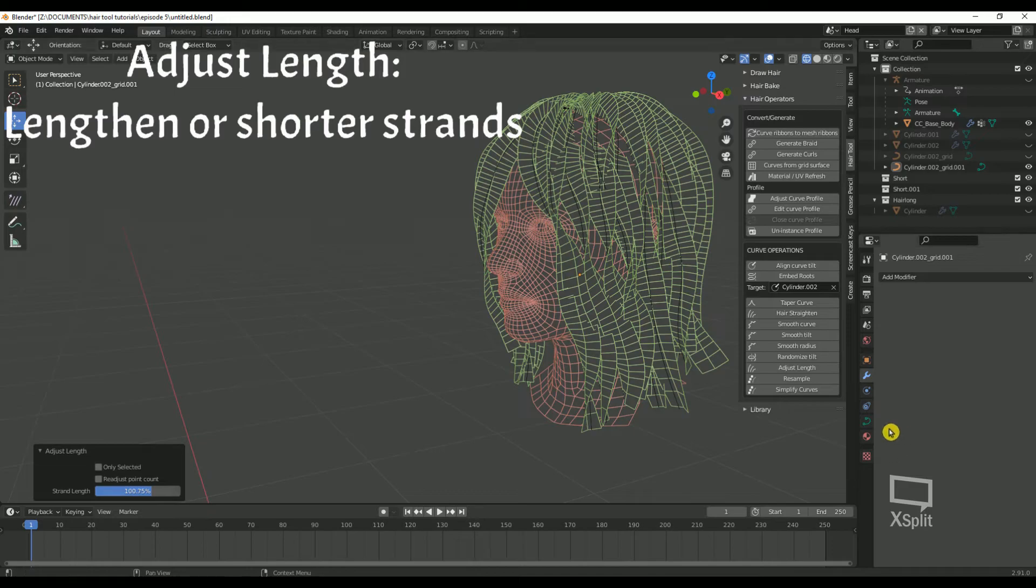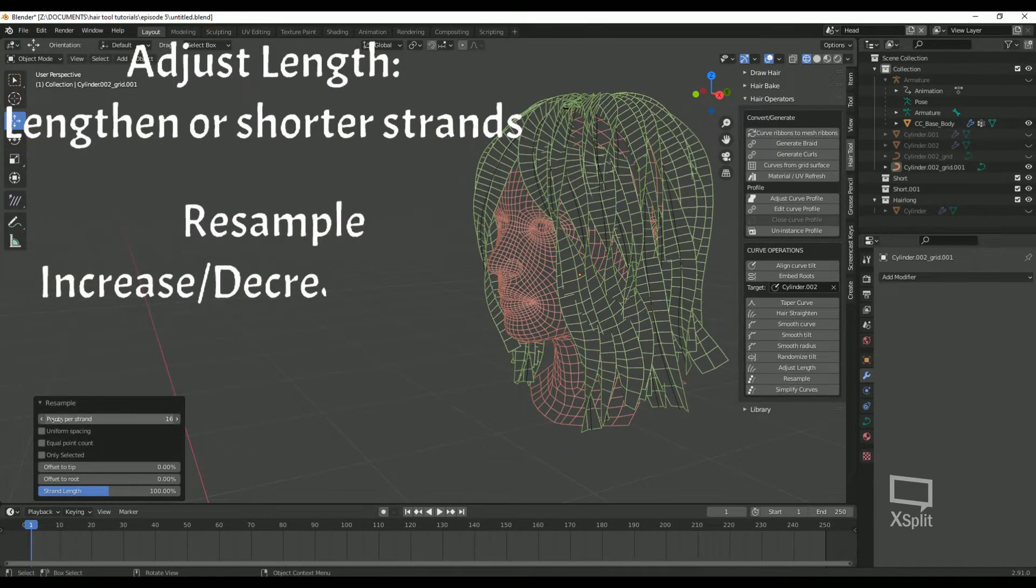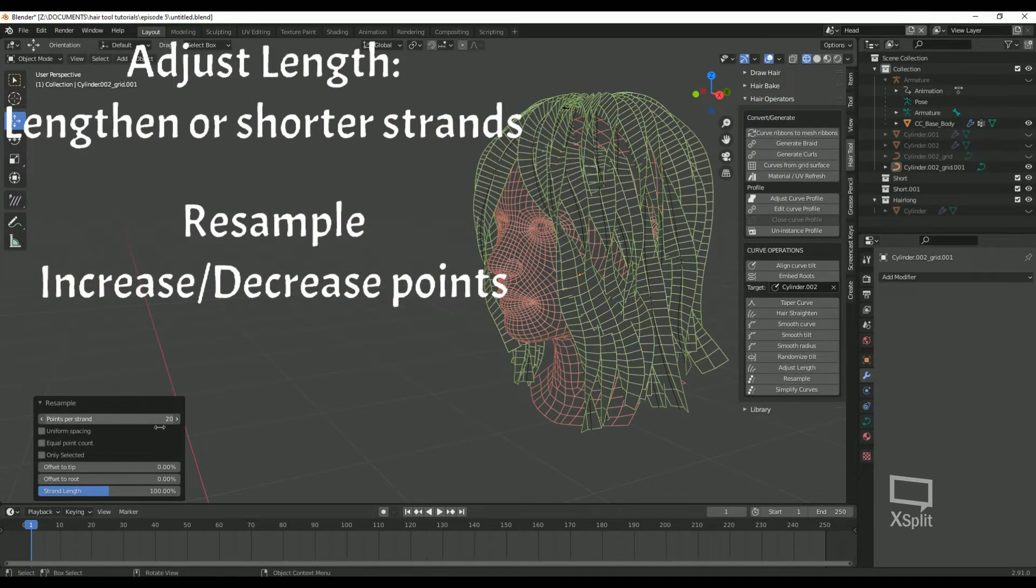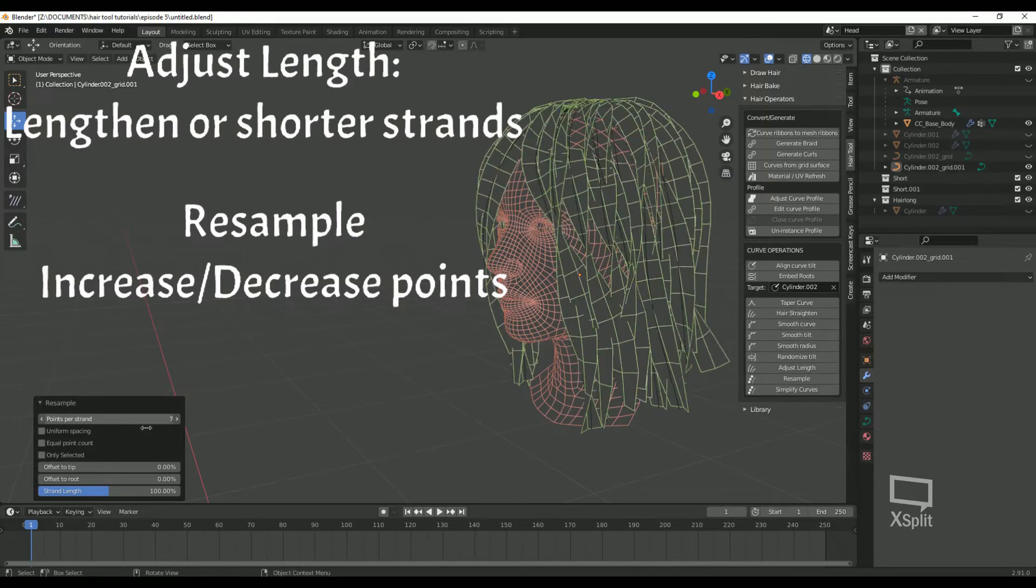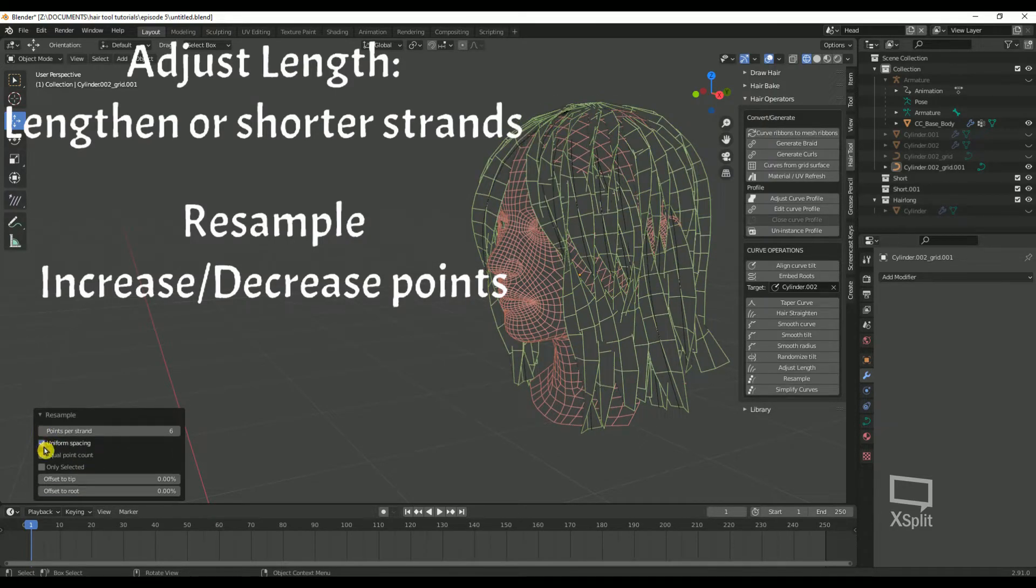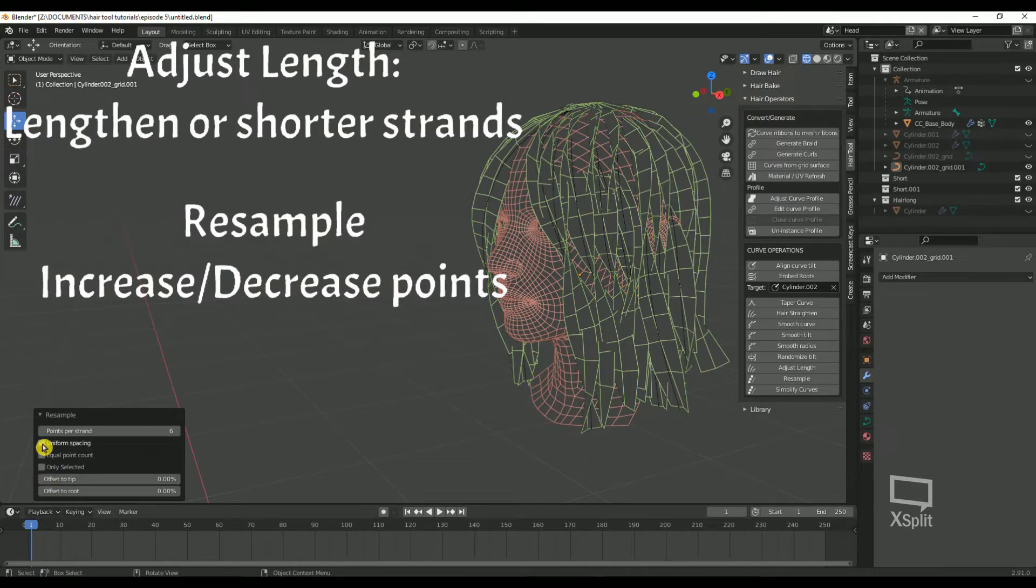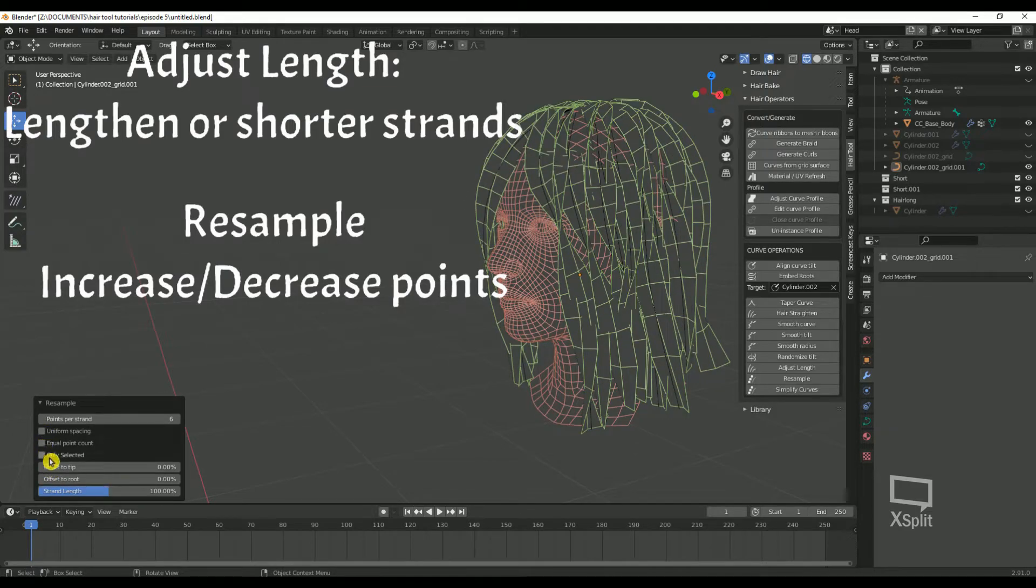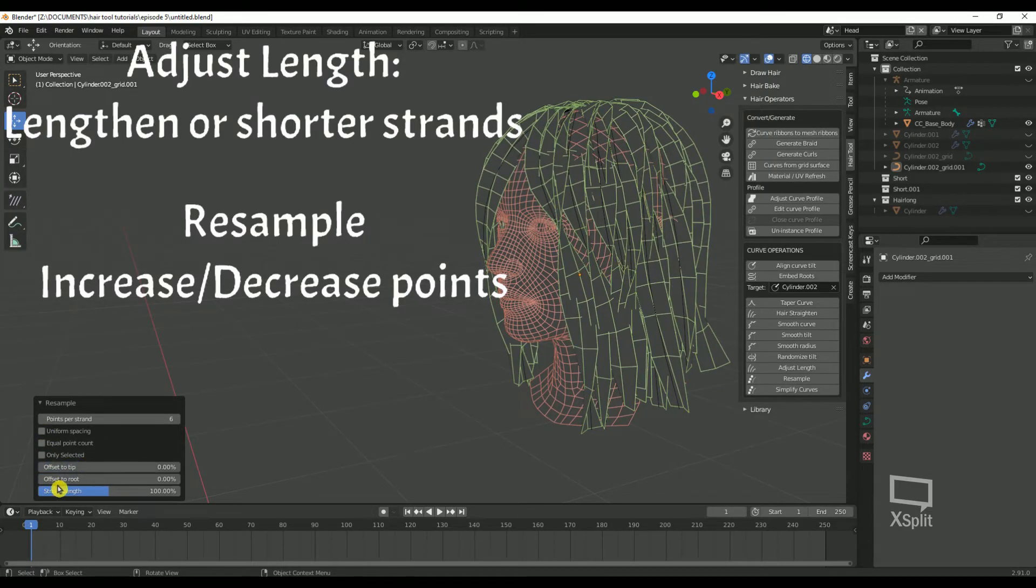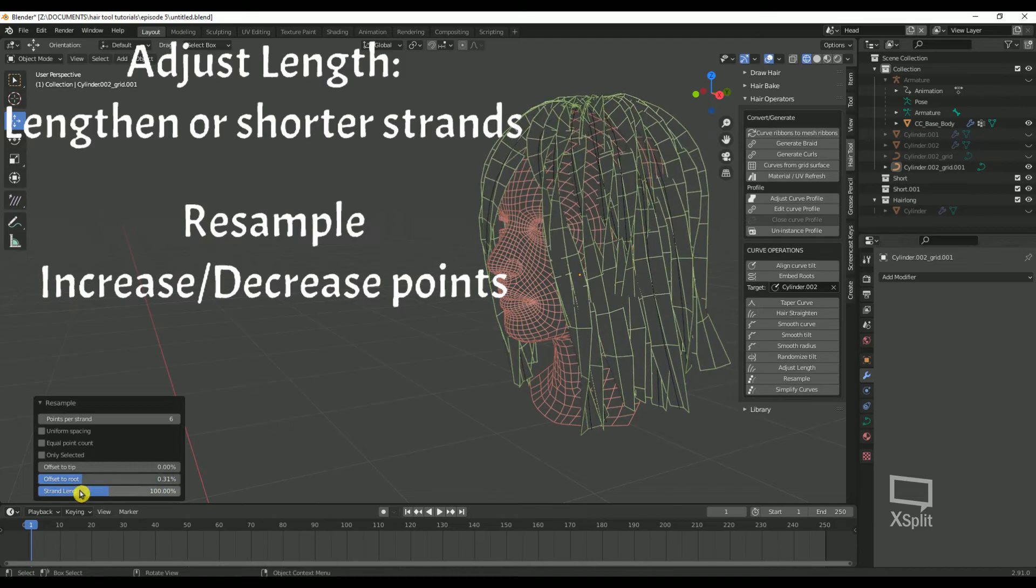Resample: allows you to increase or decrease the number of points each curve is made of. You can choose to have uniform spacing, equal point count, and only selected if you want to adjust only specific strands. You can also move the points closer to the root or the tip and adjust length here as well.